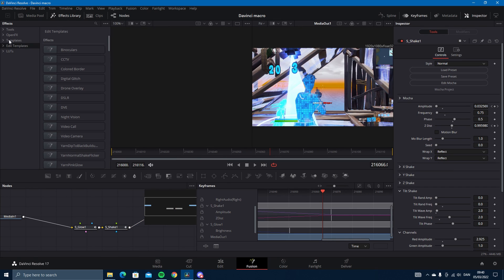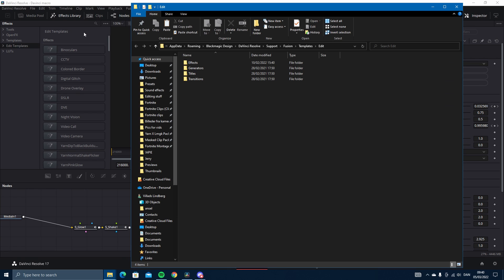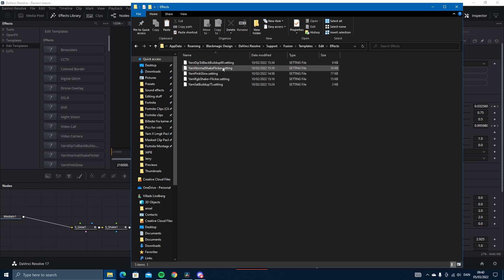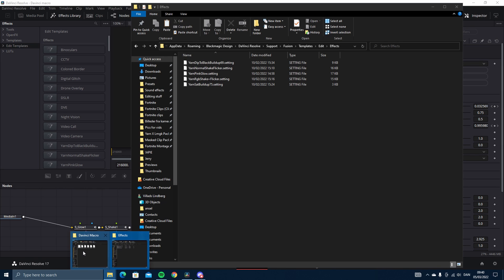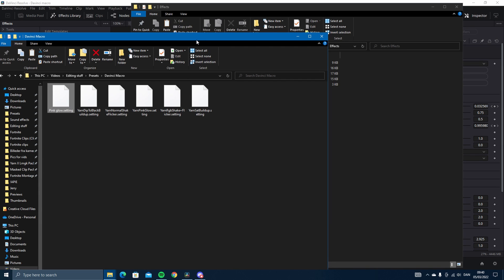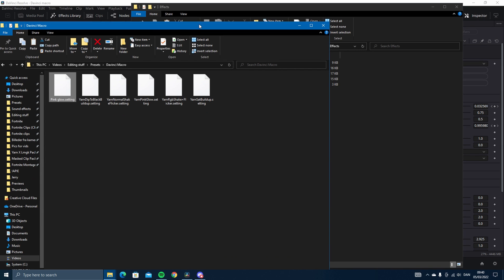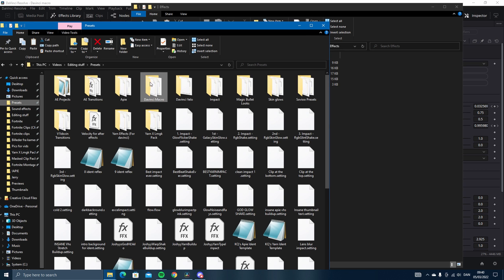Then you want to go into the effects library and go into edit templates and show folder. Then you want to go into effects. As you can see mine is here, but you need to open another folder where you have the macros that you just created.